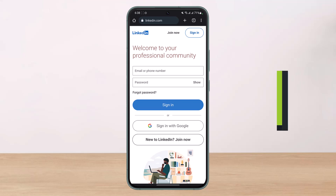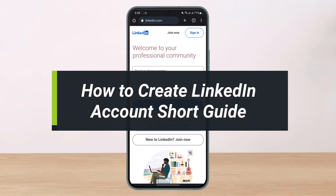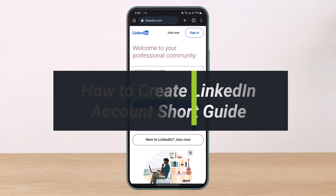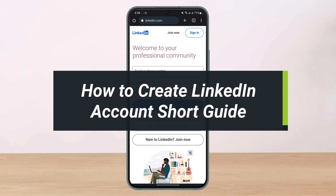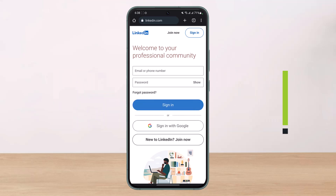How to create a LinkedIn account. Hi everyone, welcome back to our channel. I am Bimo from Help Deck, and in today's video I'll simply show you how you can create a LinkedIn account in this short guide, so make sure to watch the video till the end.